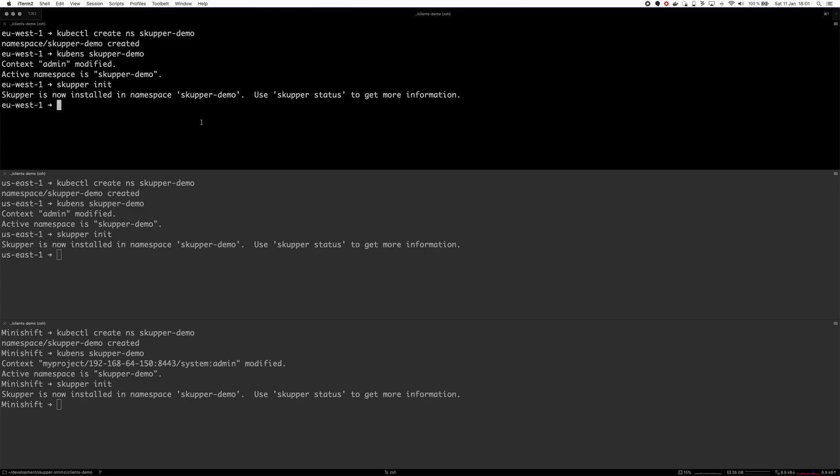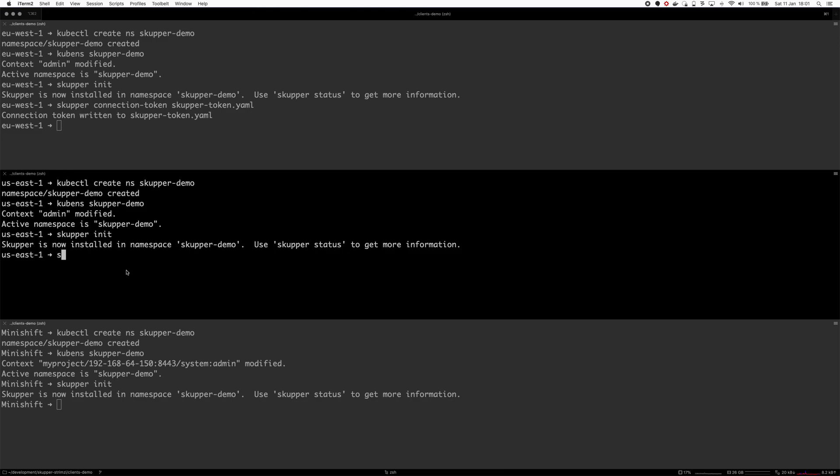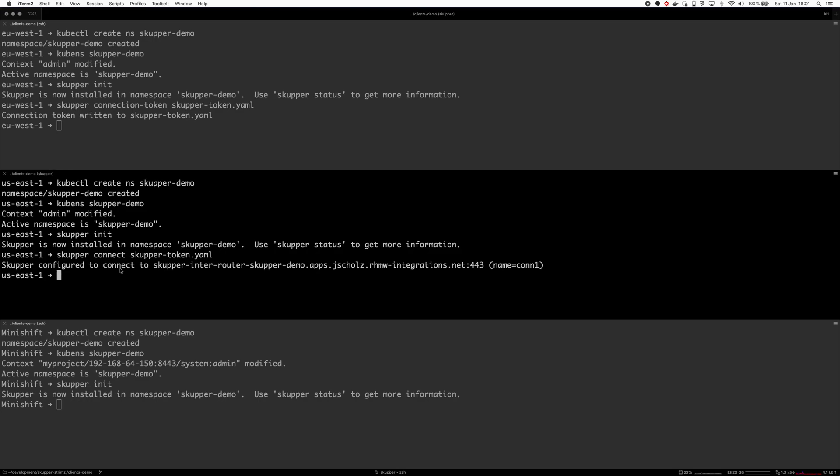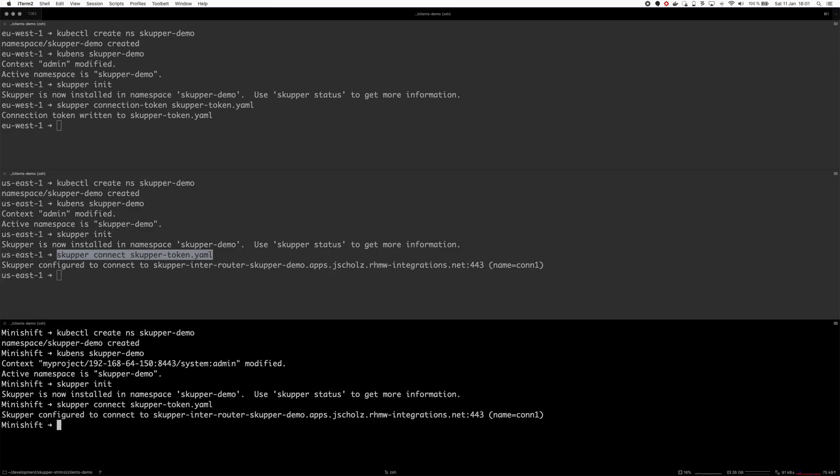But we should already see that the Scupper pods are creating. Already running locally because I think I had the images cached, running in the US, and they are running in Ireland as well. Now let's create the token to link these clusters together. I will use the cluster in Ireland as my main cluster and I will create the token there.